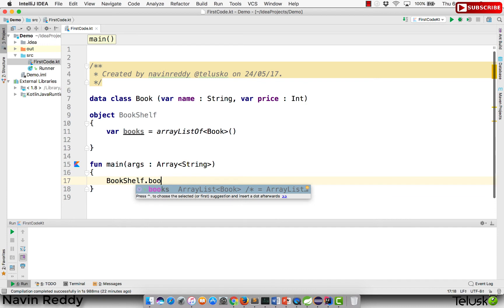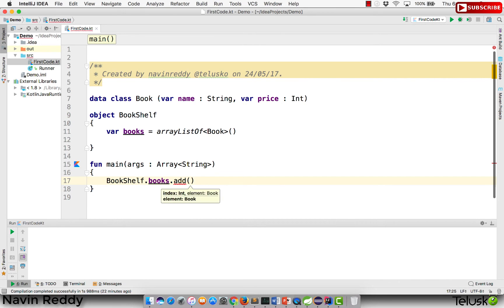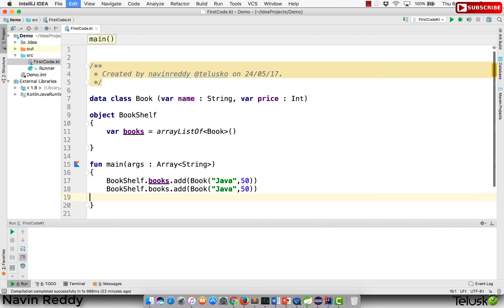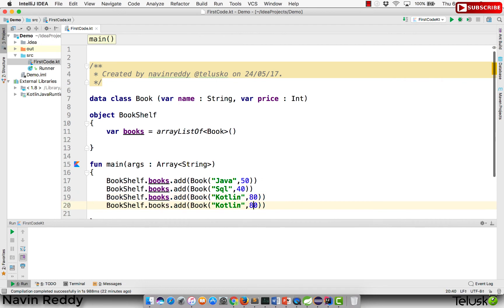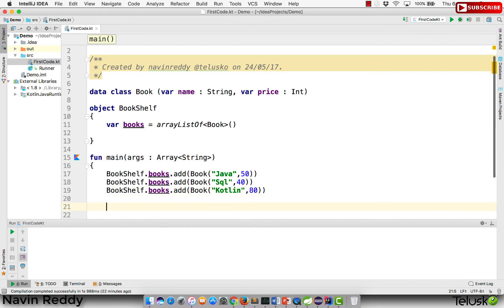If you want to refer to the books, you simply say Bookshelf.books — no need to create an object of Bookshelf because Bookshelf itself is the object. Now I'll add some books: the first book is Java with a price of 50; the second book is SQL with a price of 40; and the last book is Kotlin — Kotlin is a new language, not many resources available, so the price is 80. So now we have three books added to our singleton Bookshelf.